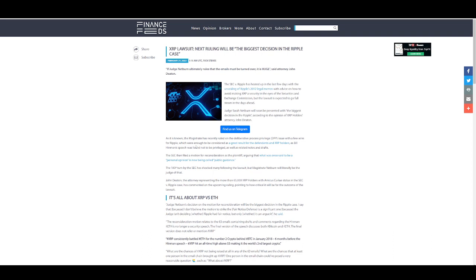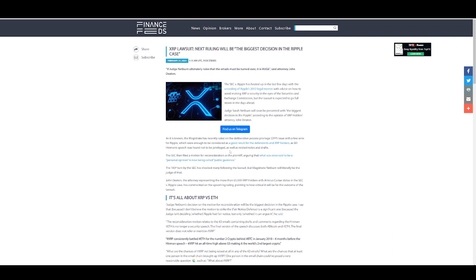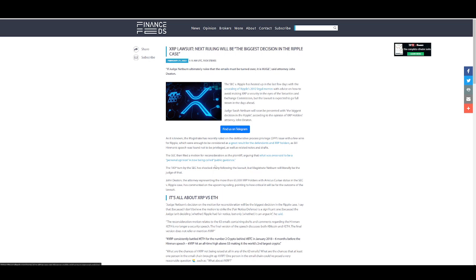Ripple has heated up in the last few days with the unsealing of Ripple's 2012 legal memos with advice on how to avoid making XRP a security in the eyes of the Securities and Exchange Commission. The magistrate has recently ruled on the deliberative process privilege issue with a few wins for Ripple, which were enough to be considered as a great result for the defendants and XRP Holders, as Bill Hinman's speech was found not to be privileged as well as related notes and drafts. And again, this is where they found a thousand emails. Now they weren't released, but it was confirmed there is like a thousand emails between Bill Hinman and Simpson Thatcher.